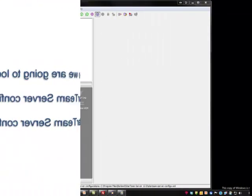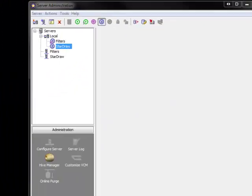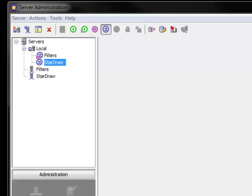For the purposes of this video, I have set up two StarTeam configurations: Filters and StarDraw. As you can see from the admin console, I have also set one of these up as a service and one as a manual configuration.